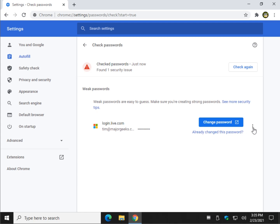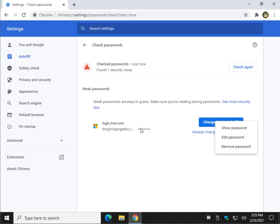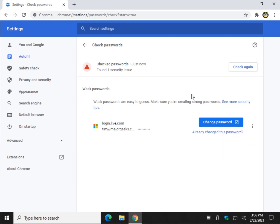So over here what you probably won't need to use too much is show, edit, or remove. Those are mostly if you changed your password but didn't change it in Google Chrome or it missed it, so you can correct it here which is good to know for later.